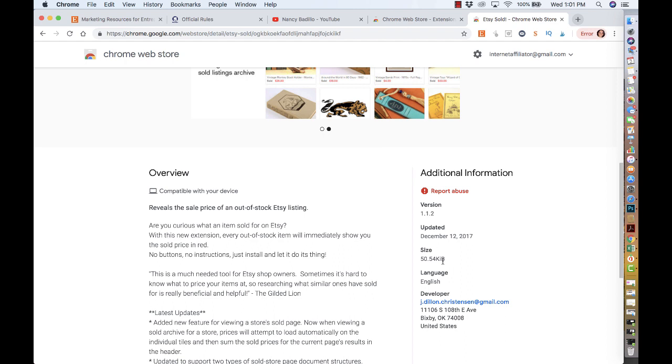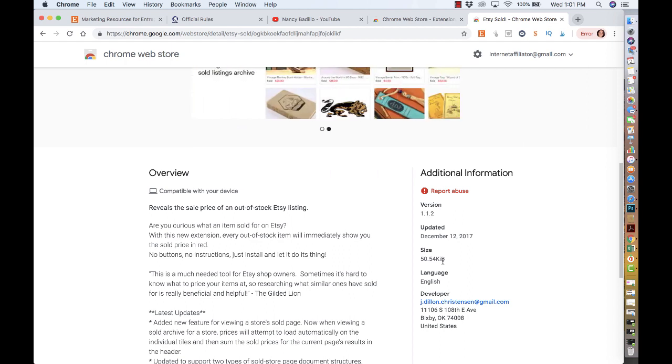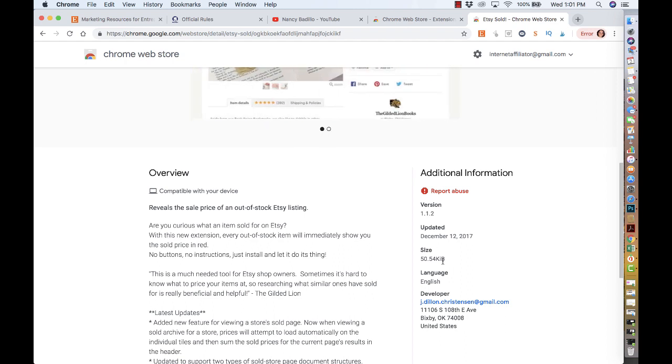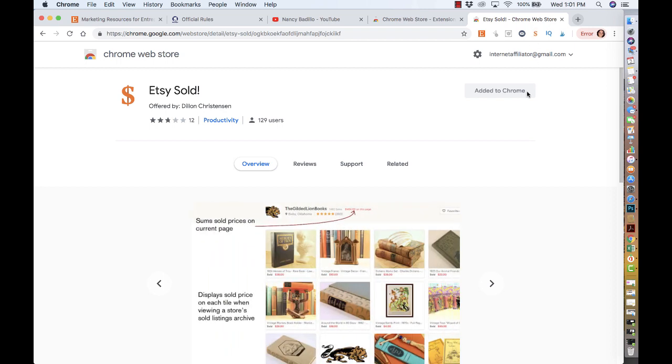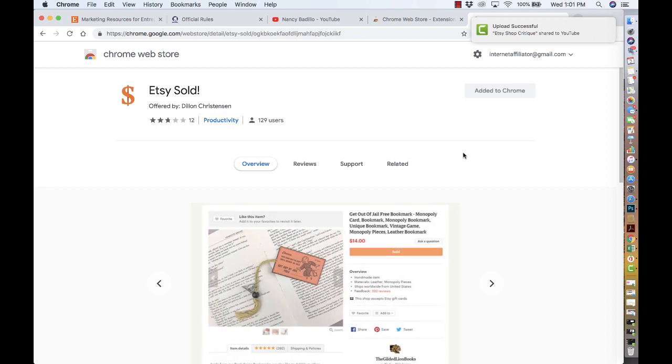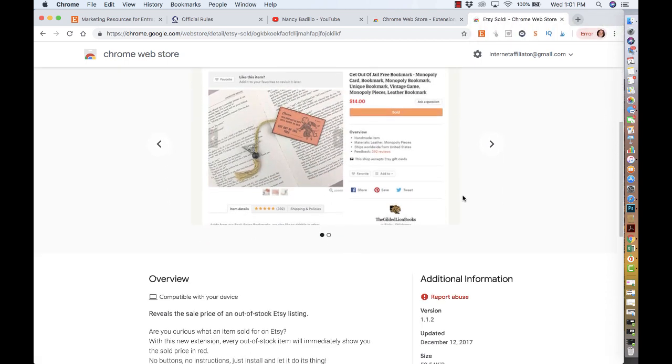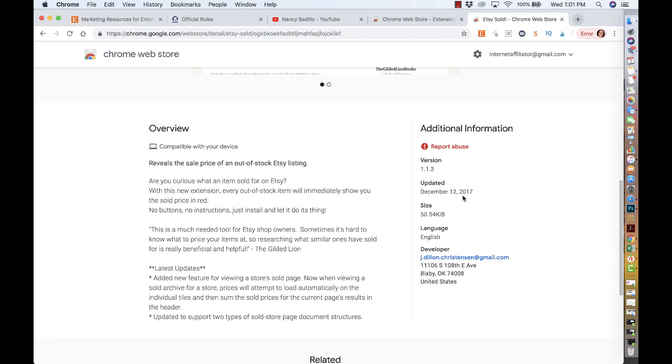With the Etsy extension, you can spy on your competitor's pricing. You can literally go and see how much an item has sold for, even if it's out of stock. There's nothing you need to do besides adding the extension to your Chrome browser. It automatically adds and it's completely free.